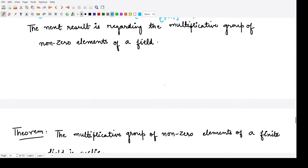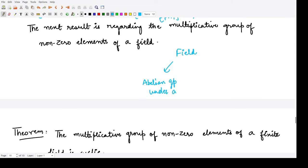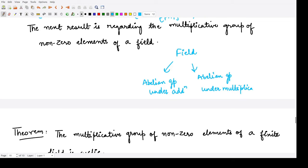Let us move on to our next result, which is regarding the multiplicative group of non-zero elements of a field. Every field contains an abelian group under addition and an abelian group under multiplication, and it follows all the distributive properties.